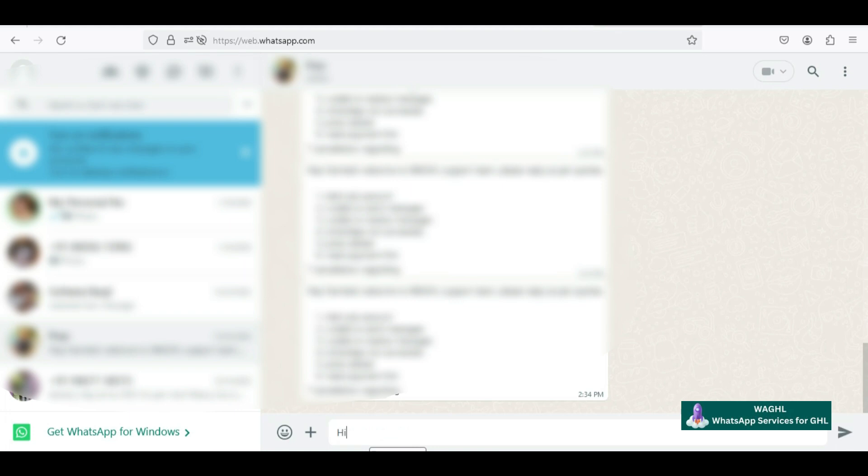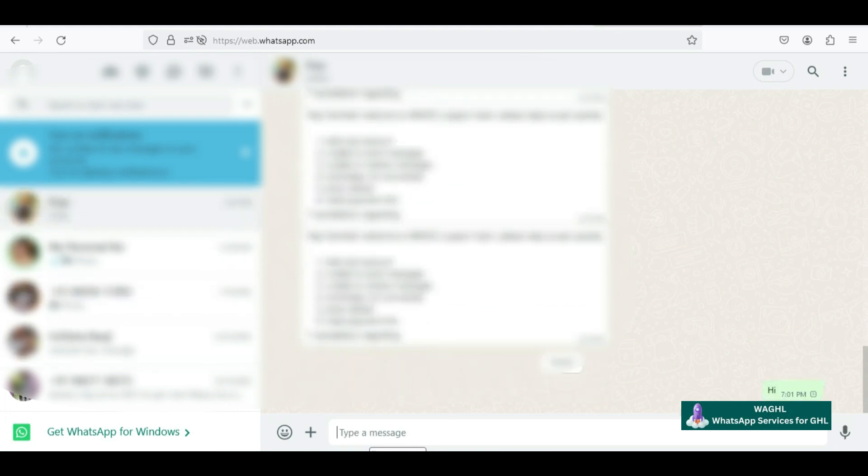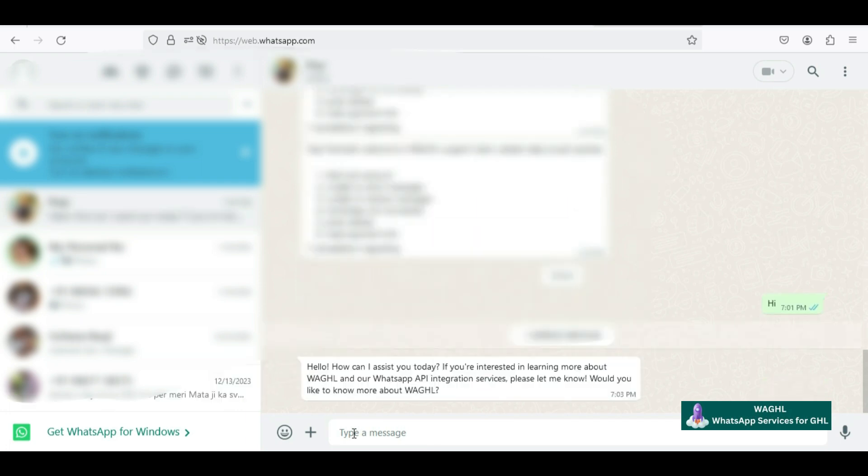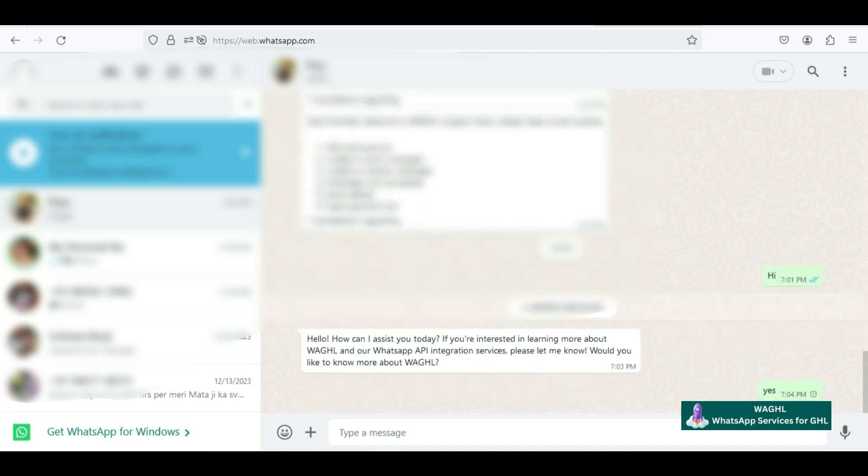If you want to test it out, you can make a test here. Let's say if I send a test message from one of my contacts to the connected number, then after a few seconds you will start getting a response from ChatGPT.